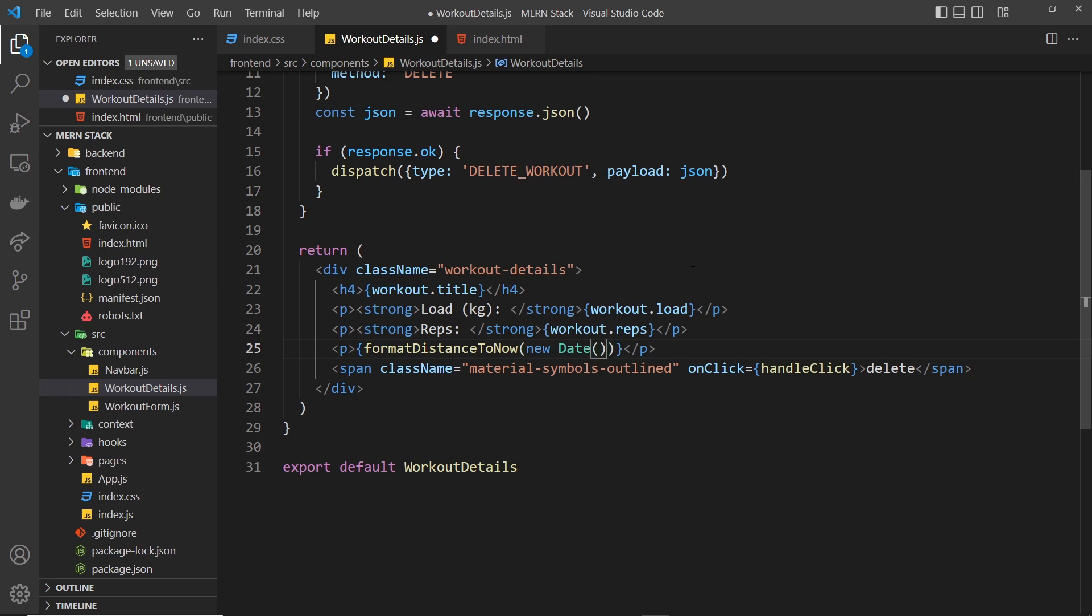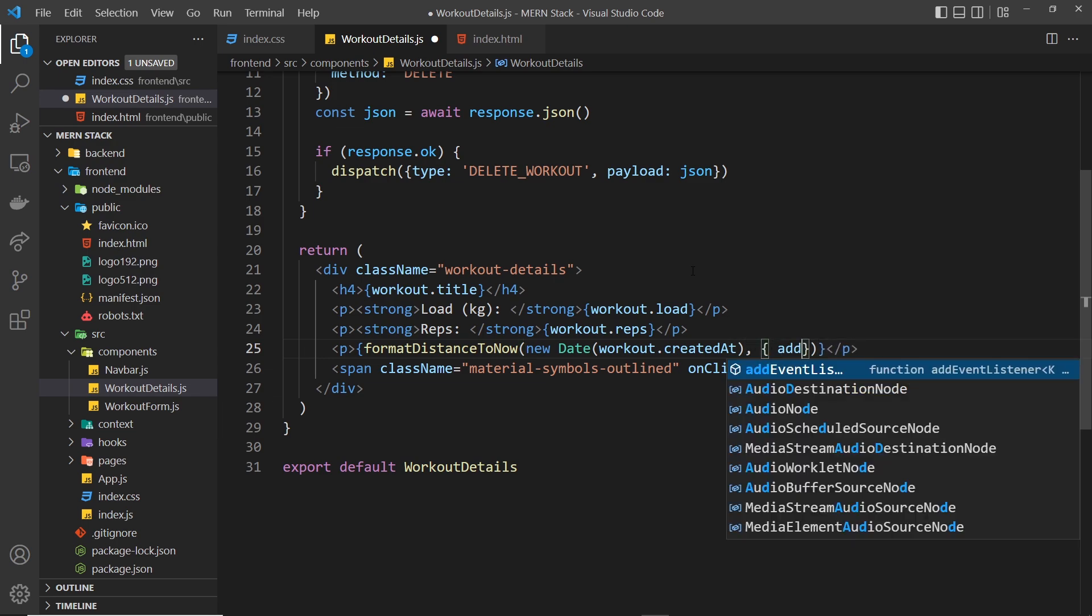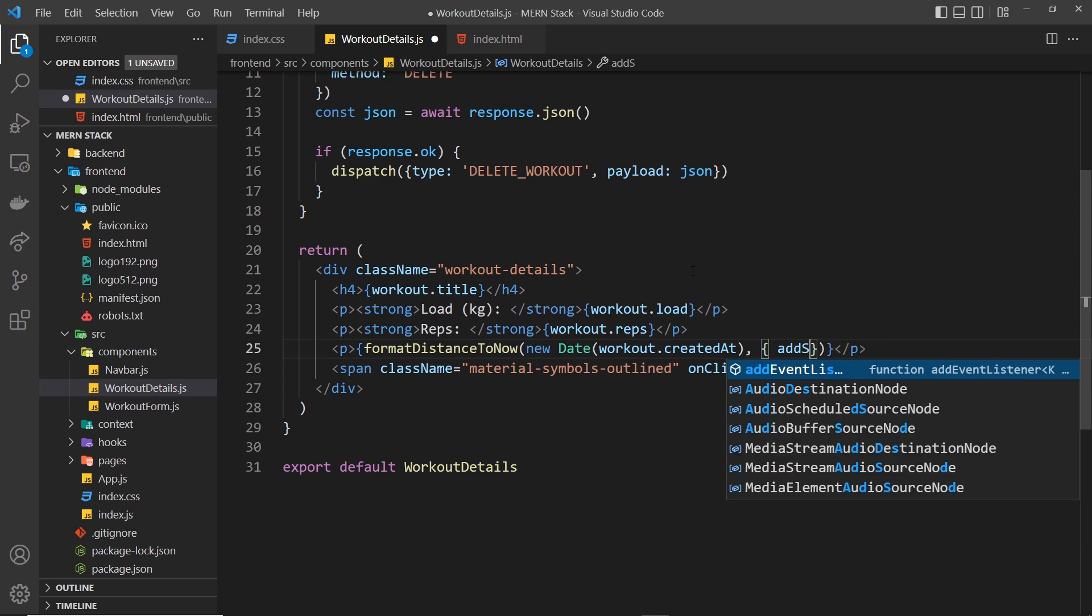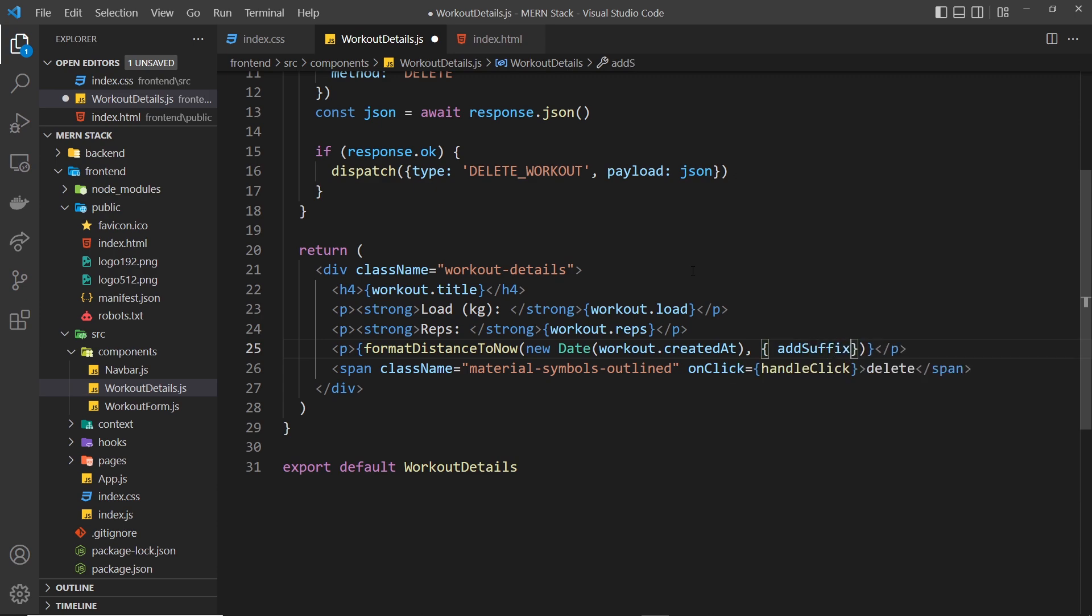Now it also takes a second argument, which is an options object, and this is to add a suffix. So we say addSuffix and that's going to be true. So if, for example, we added the workout two days ago, then without this it would just say 'two days', but with this it would say 'two days ago'. That's the suffix.